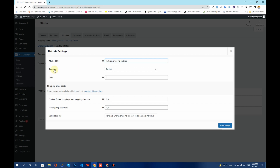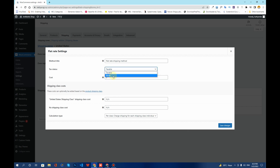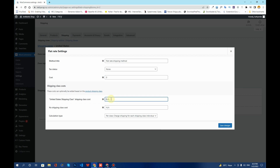You have an option to choose whether the product is taxable or non-taxable. The tax cost will be added on top of your shipping class costs. If your product is taxable, choose Taxable and type in the tax cost. For now I want my product to be non-taxable, so I'll choose None and keep the cost at zero. In the Shipping Class Costs section, you can see the United States shipping class and it is asking for the cost — for example, I'll type in $1.25.